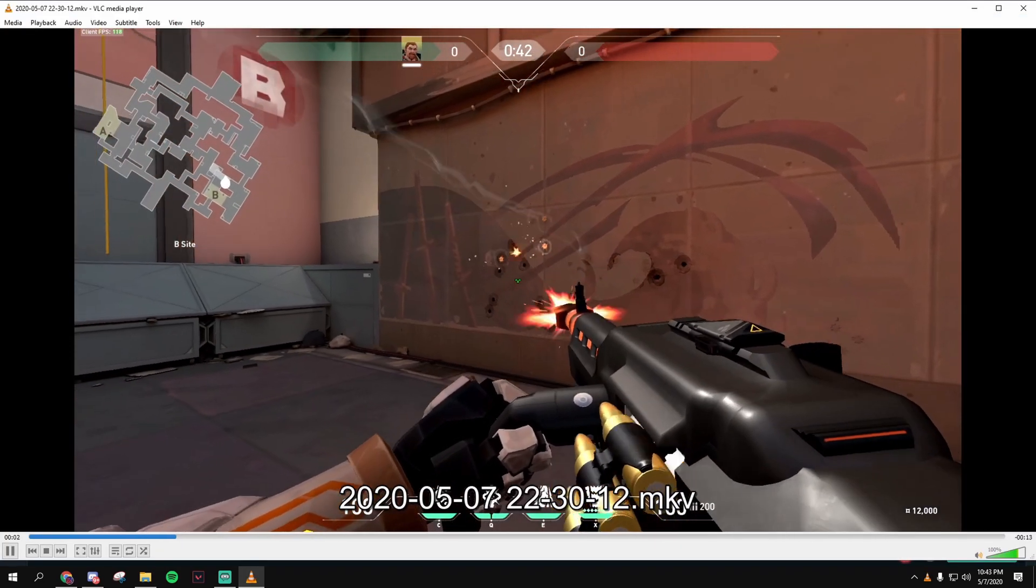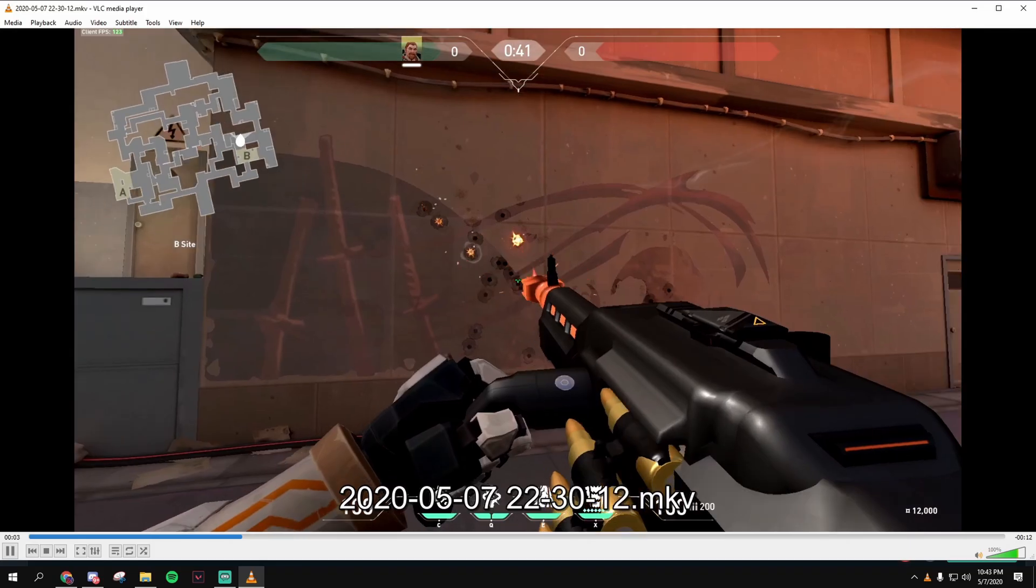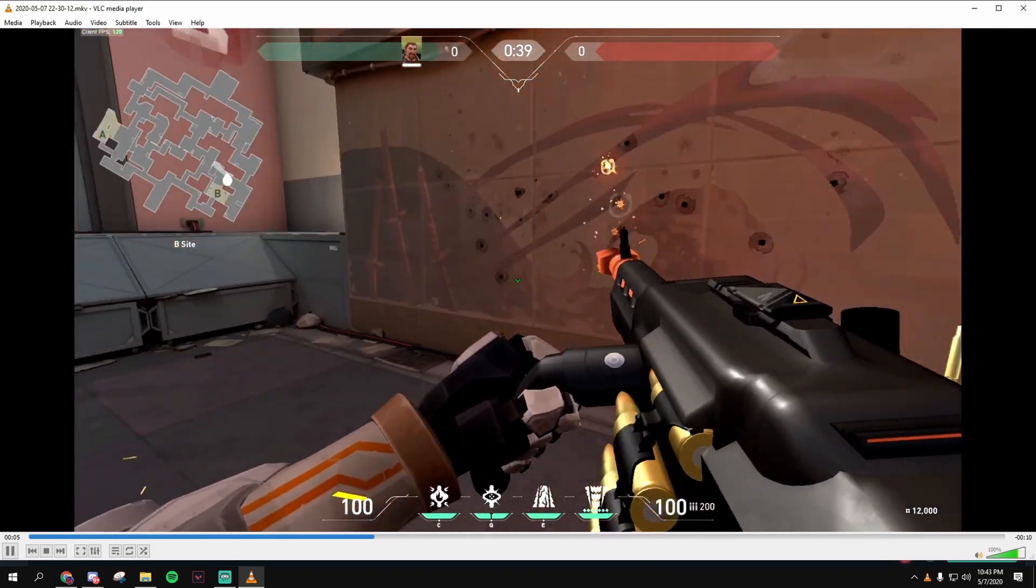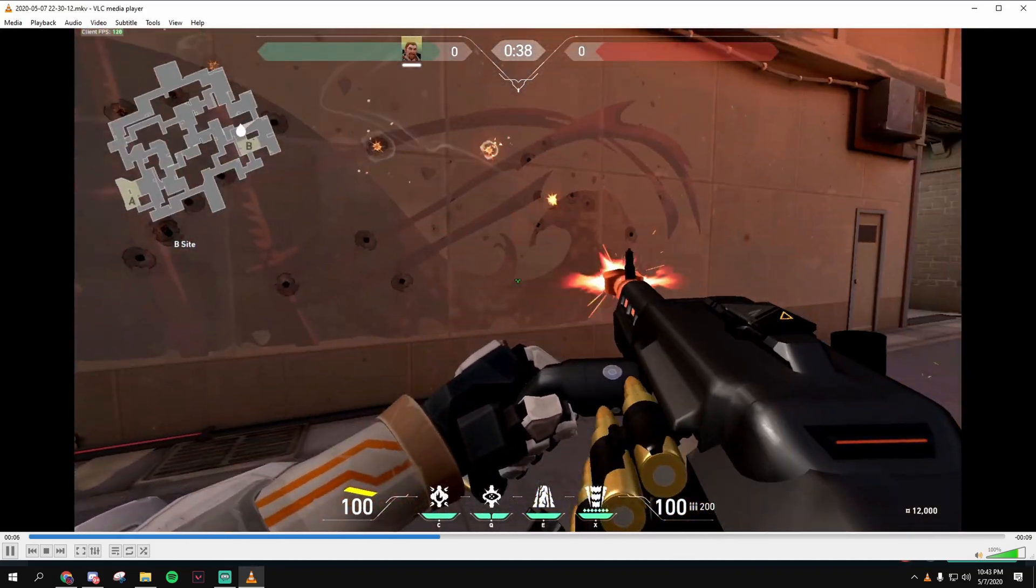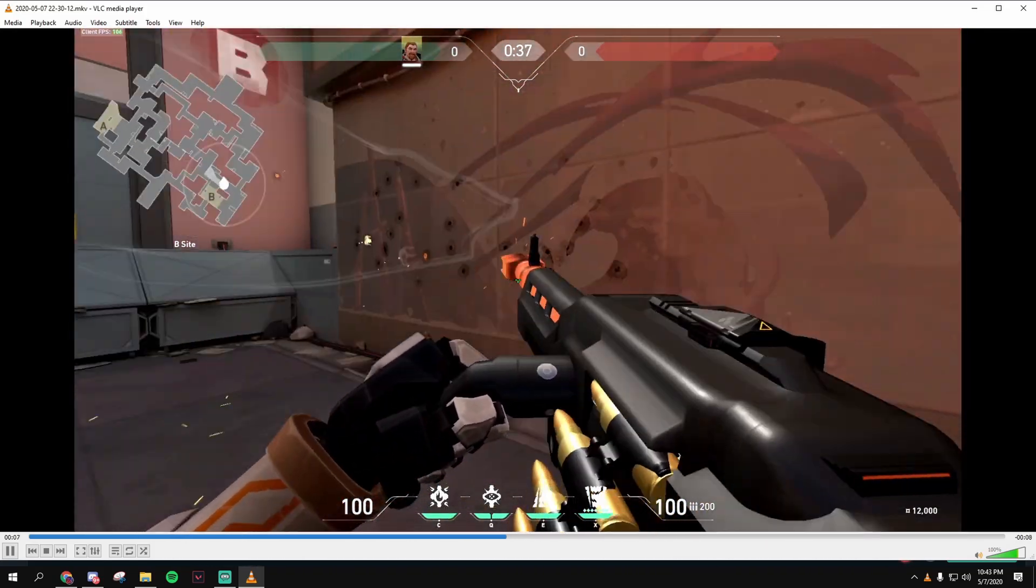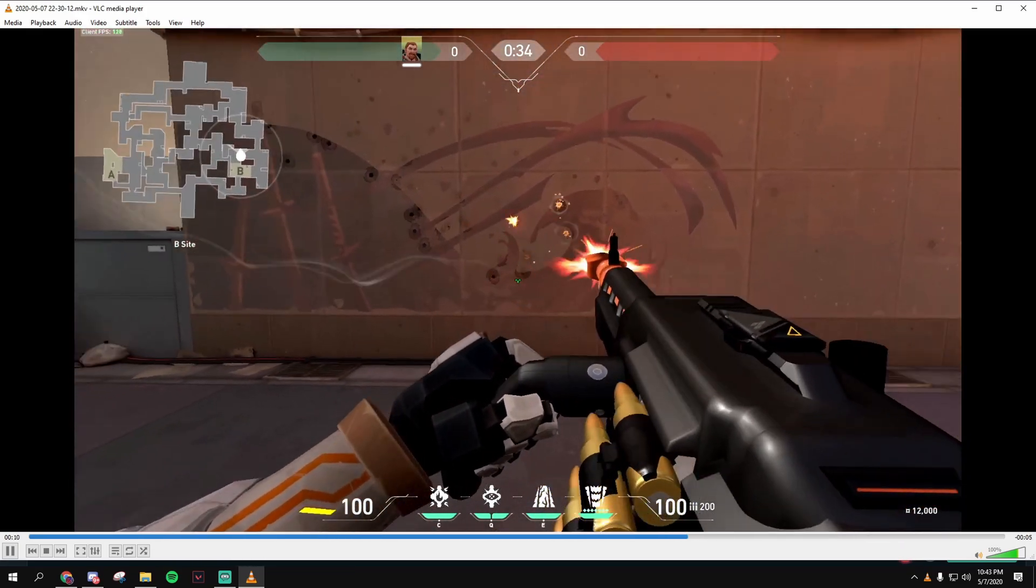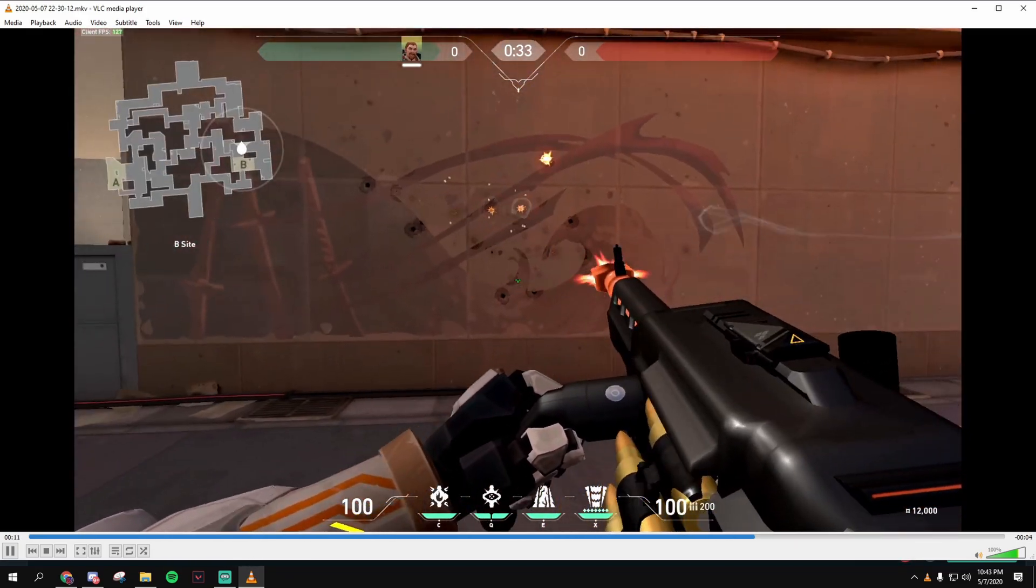What is up guys, it's your boy, Xerath back with another video, but you cannot hear me because of the Odin in the background. Oh my goodness.